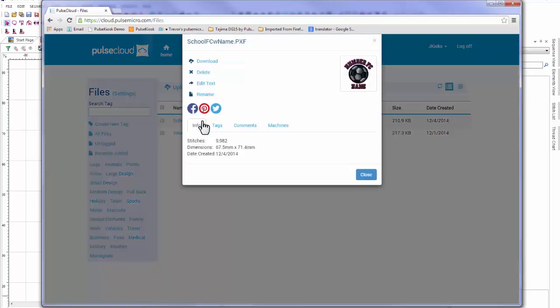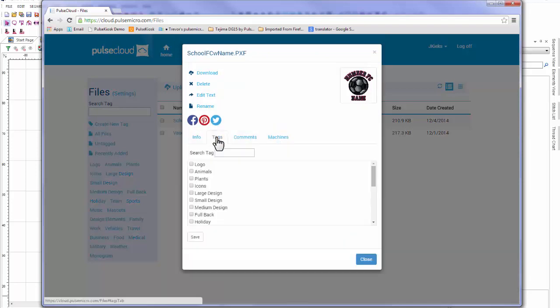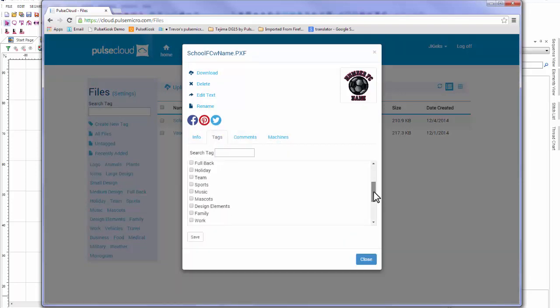To tag it, I'm going to select from a list of tags that have already been defined before. If a matching tag hasn't already been created, I can create one at any time from the files page. I'm going to select a couple of related tags here and save it, then I'll have a few options available to me.